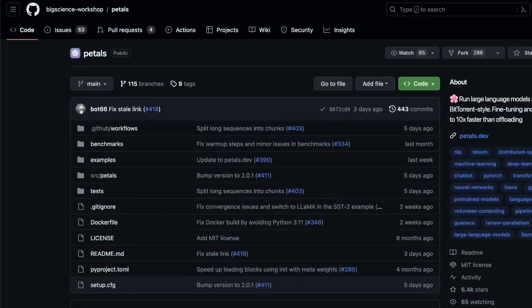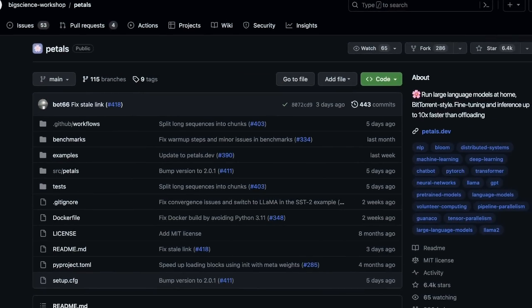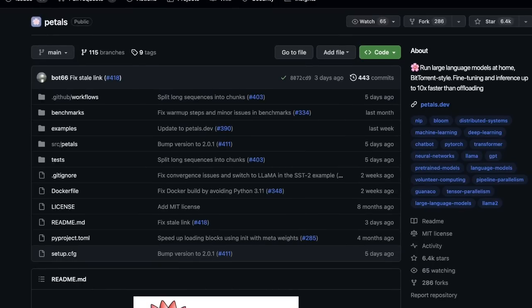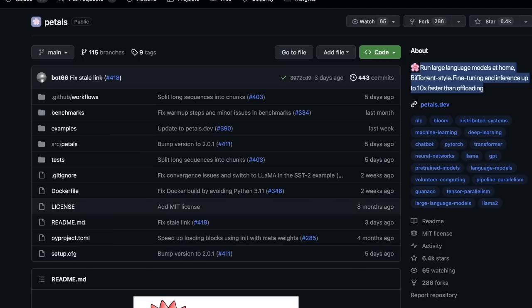So for that, we'll go back to the official repo of Petals project, where they say run large language models at home BitTorrent style. That's pretty nice. Fine-tuning and inference up to 10 times faster than offloading. So if you have an old GPU, this is going to be much faster for you to run rather than run the models on your own local GPU.